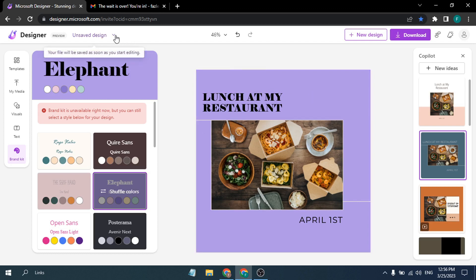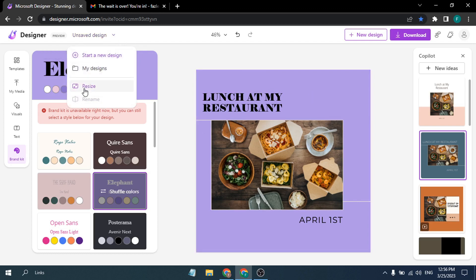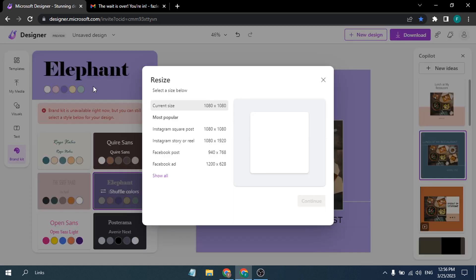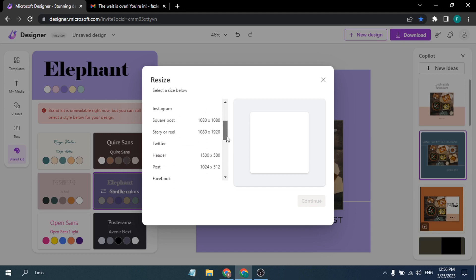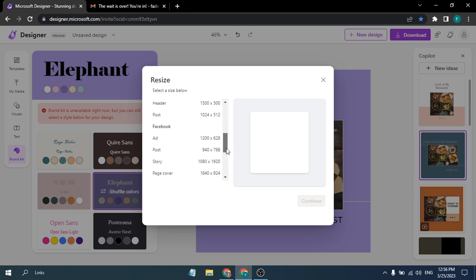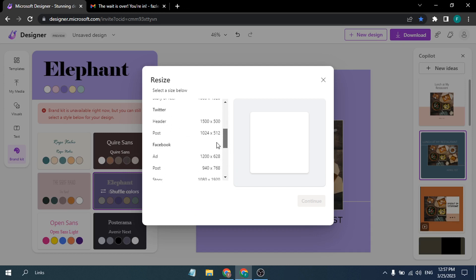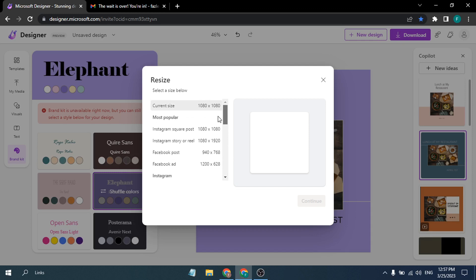There is also a Resize option. Clicking Resize lets you switch the design format to Instagram story, Instagram Reel, Facebook post, Facebook ad, Twitter, Pinterest, and many more — there are a lot of size ratios available.